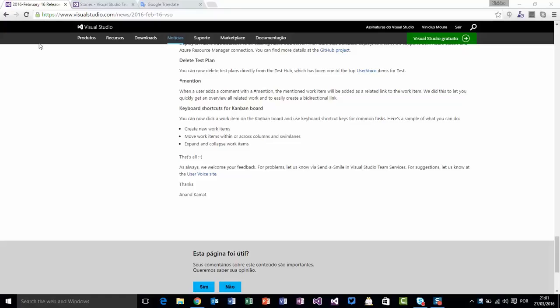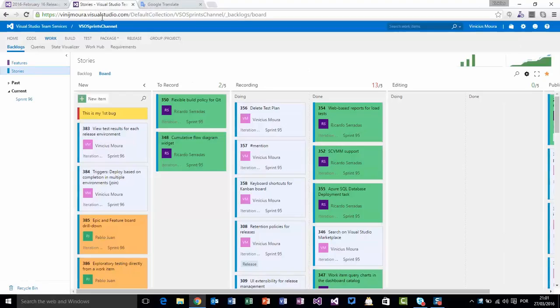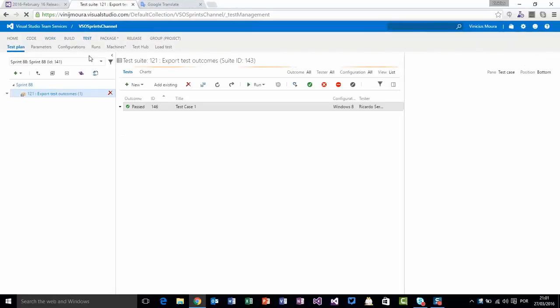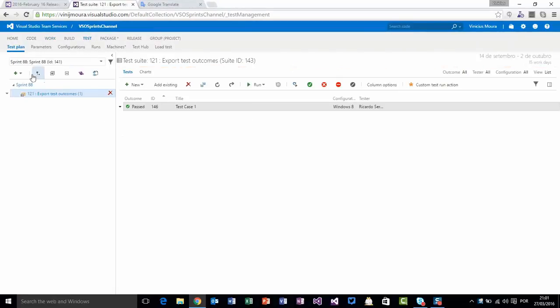To show this feature, I will create a new test plan on TestRub.